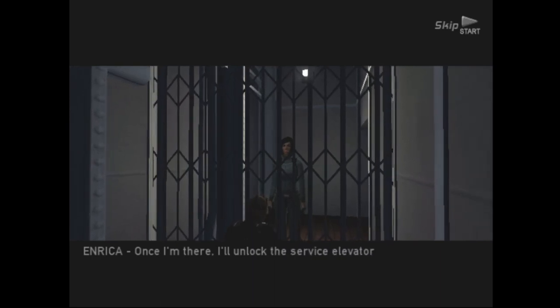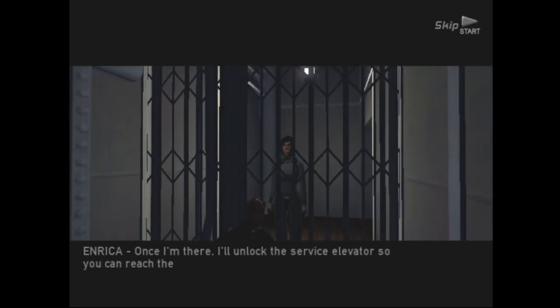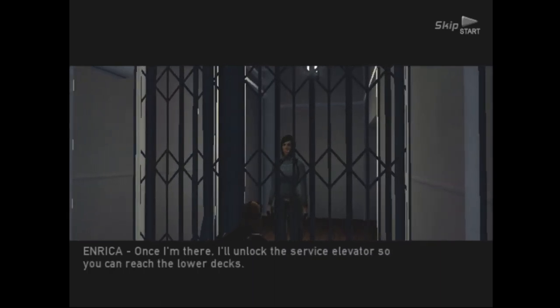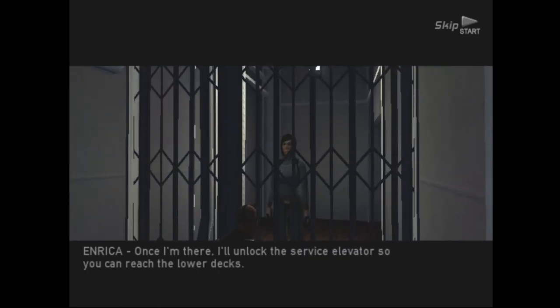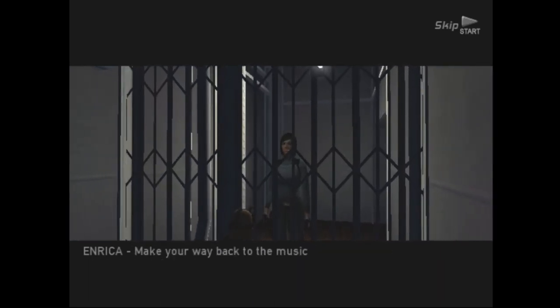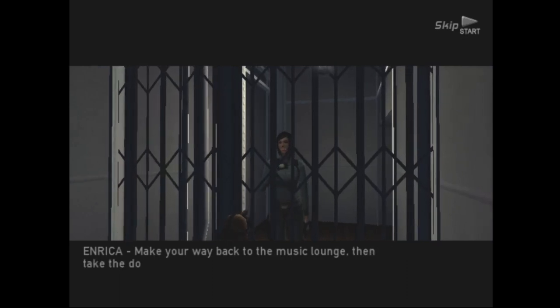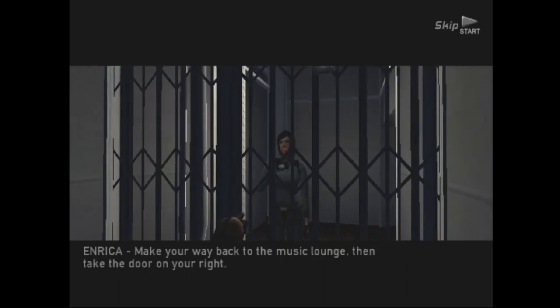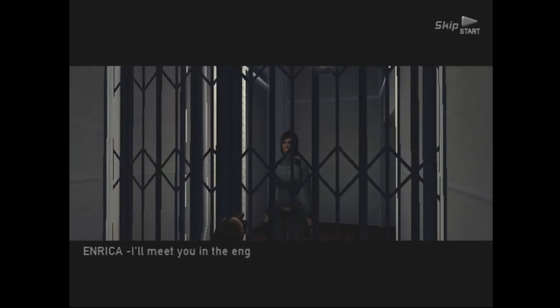You get to the comm room, I'll go fetch our package. Once I'm there, I'll unlock the service elevator so you can reach the lower decks. Make your way back to the music lounge, then take the door on your right. I'll meet you in the engine room. Take care.